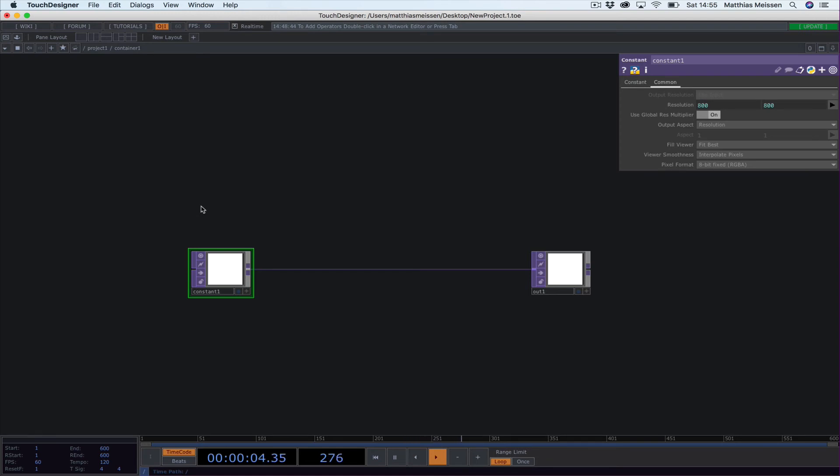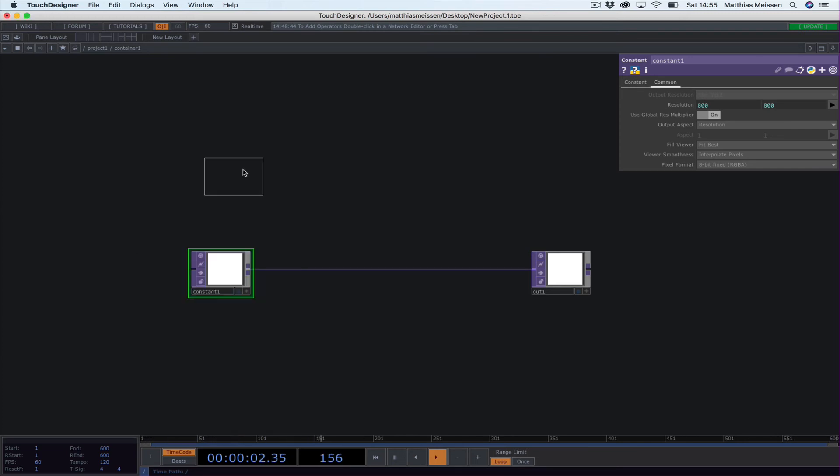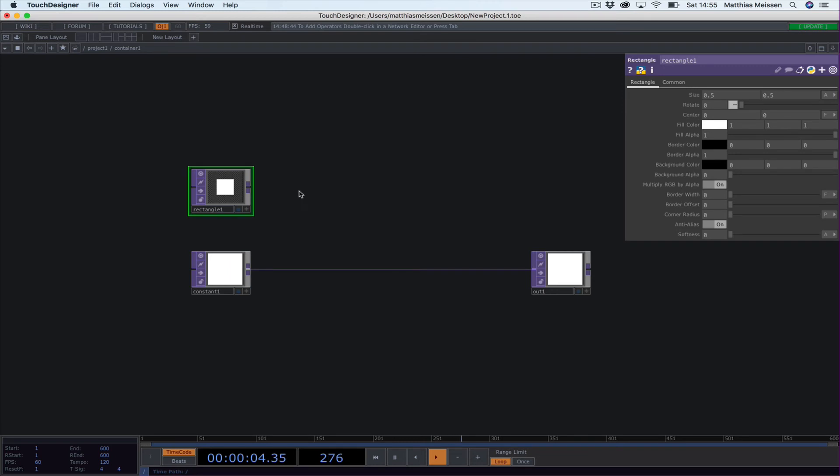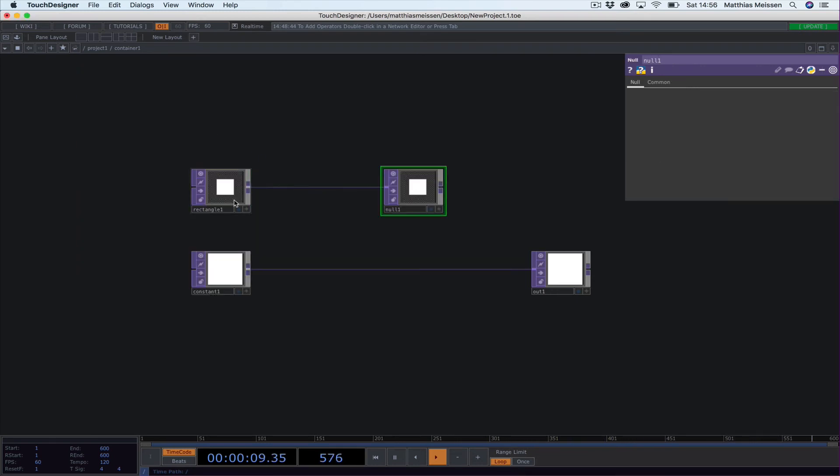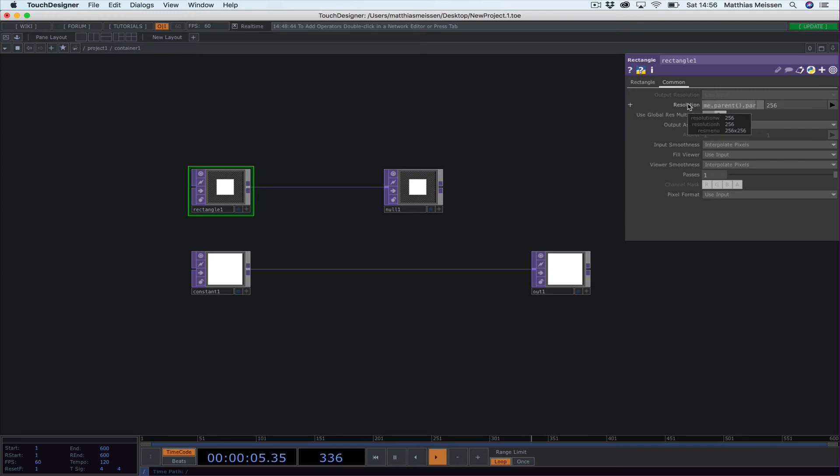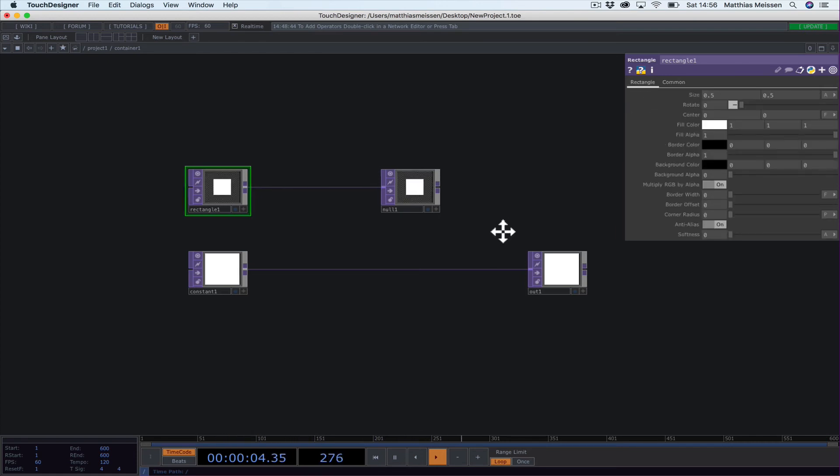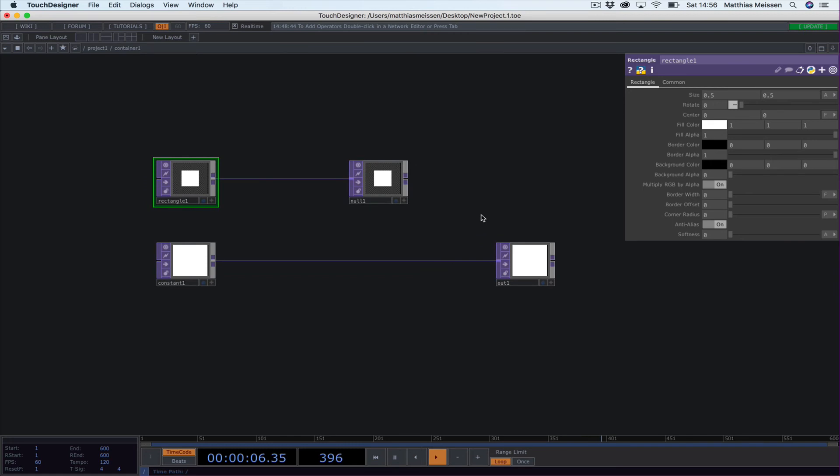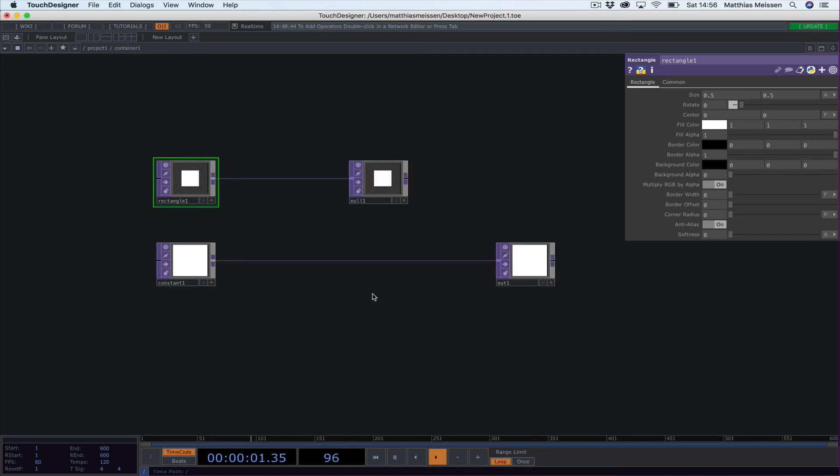To make this more apparent, the second thing I always do is drop a Rectangle. Open the operator dialog and search for Rectangle, and fit this into a null. I always go to the Comment tab of every single element and type in the expression I put inside the constant: me.parent().par.width and me.parent().par.height. So I set the basic dimensions of every element to 800 by 800 for now, because that's what I typed in the container.